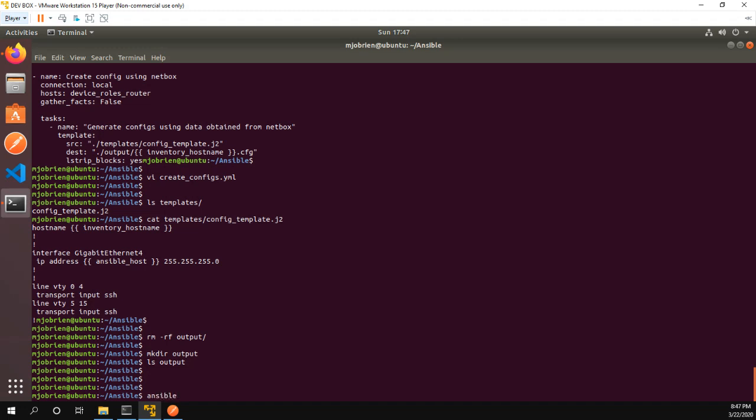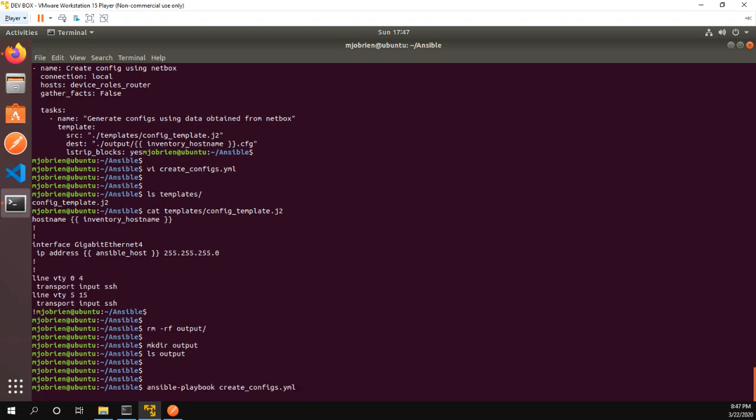So now let's run my Ansible playbook. If I can spell Ansible correctly, ansible-playbook and it is create_configs.yaml. So I'm going to run the playbook.